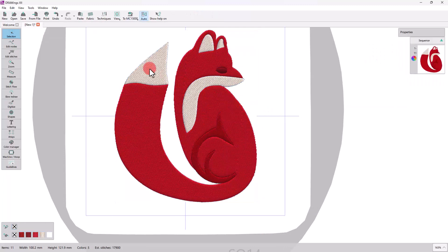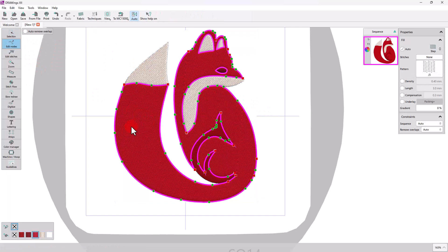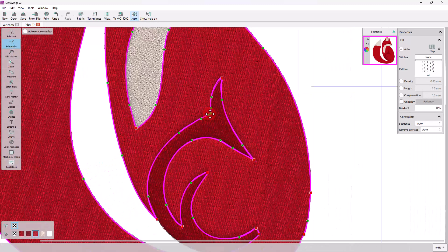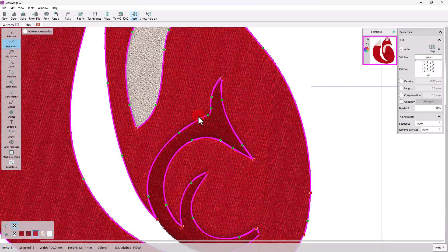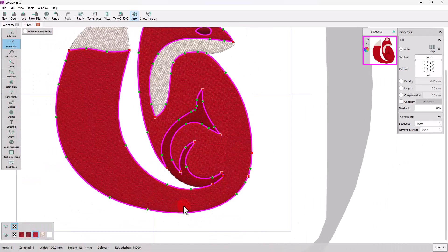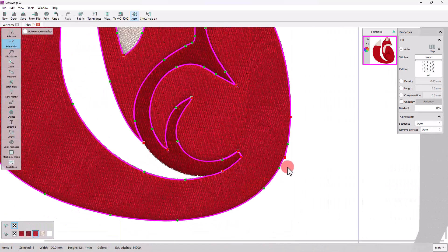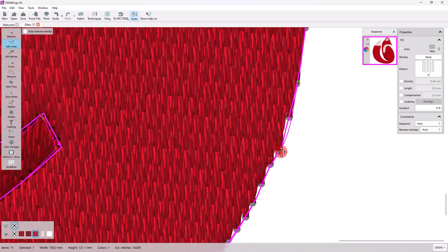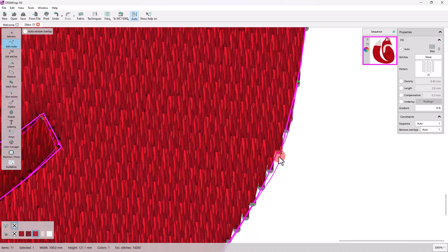Remember that it's always a good practice to review the artwork of the design with Node Editor, and fix any areas that may need refining. As you can see, there are some spots that have these zigzags of nodes. Just deleting those nodes shall make the artwork cleaner.